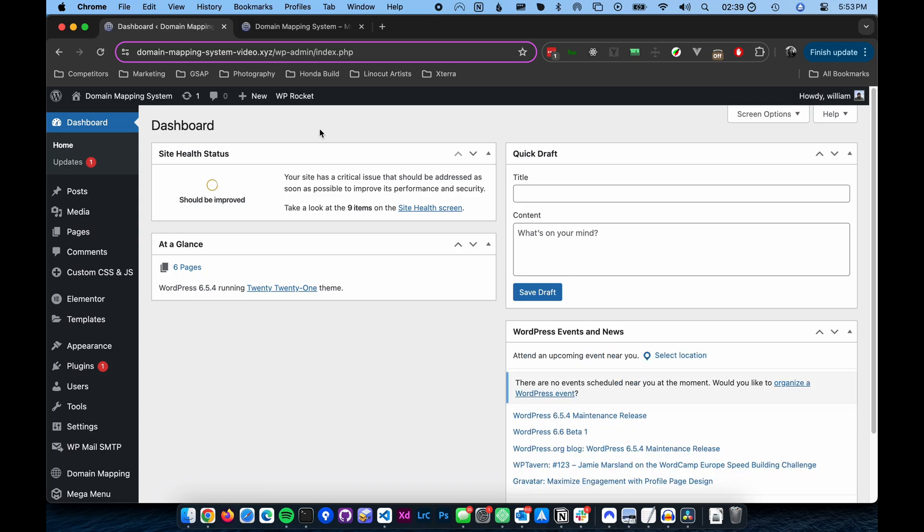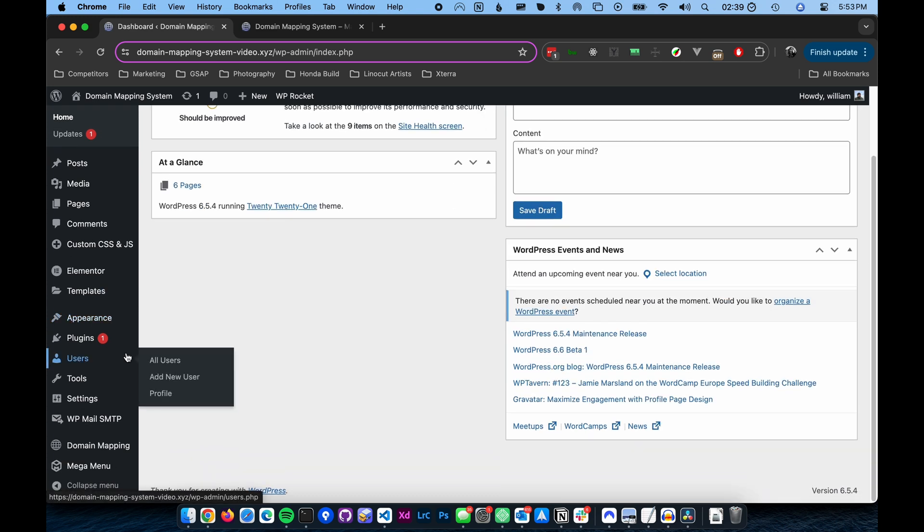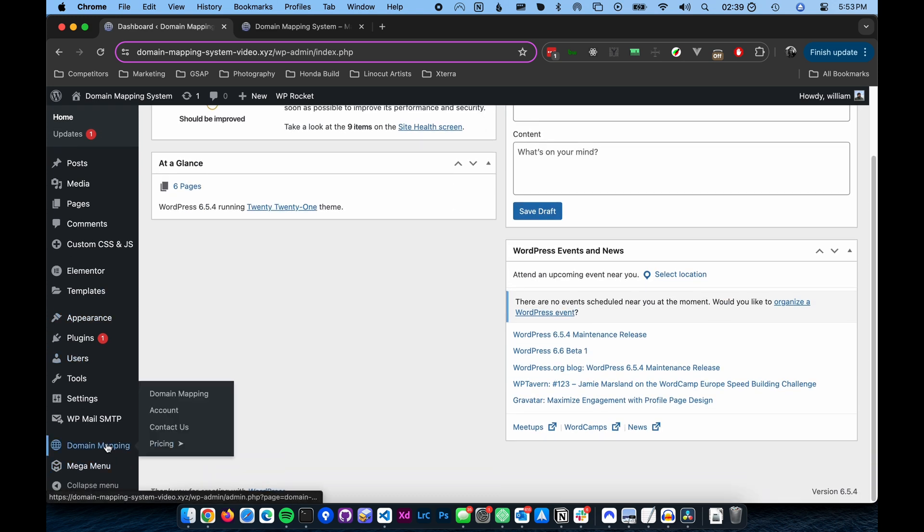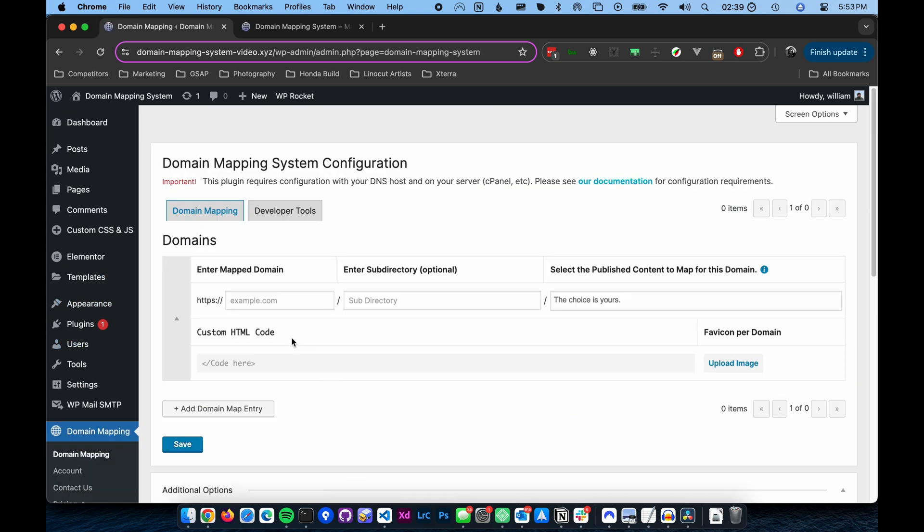Step one. In the WordPress admin, navigate to the Domain Mapping menu item on the left-hand menu.